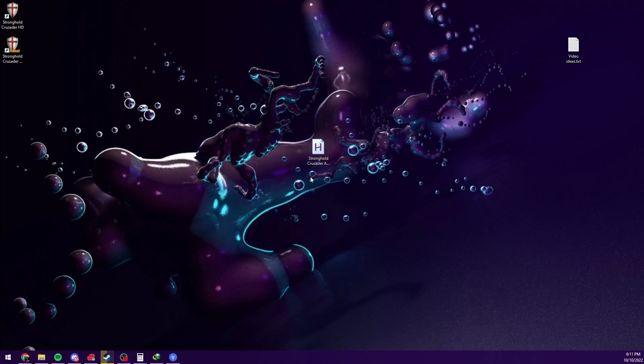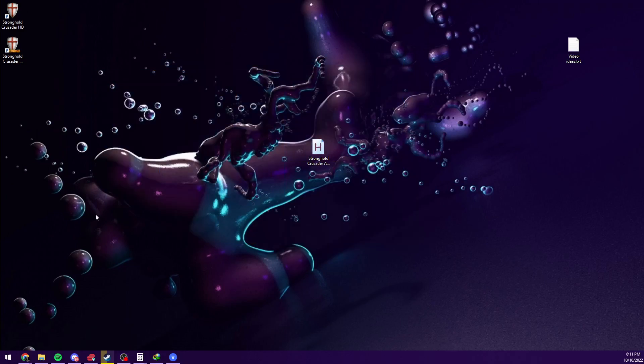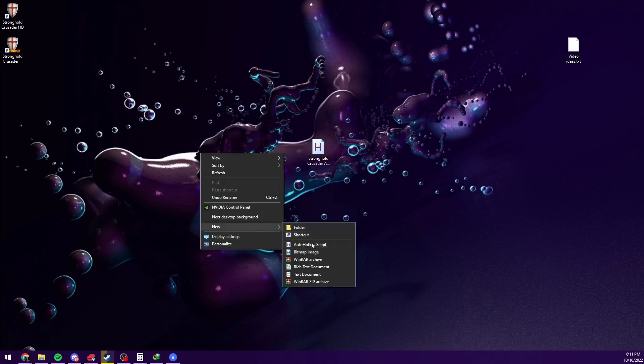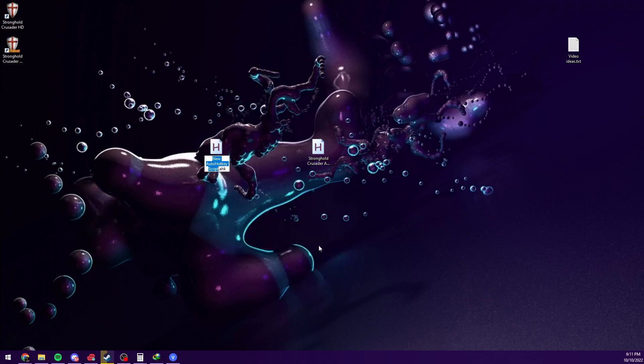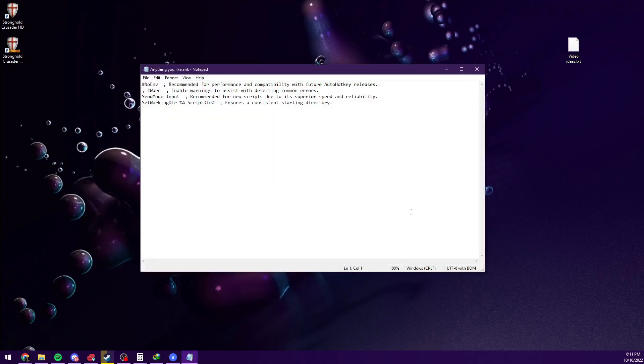Once you have done it, you should be able to go to your desktop, right click, go to New, and AutoHotKey script. You make a new script, call it anything you like, literally. And you select it, right click it, edit script.